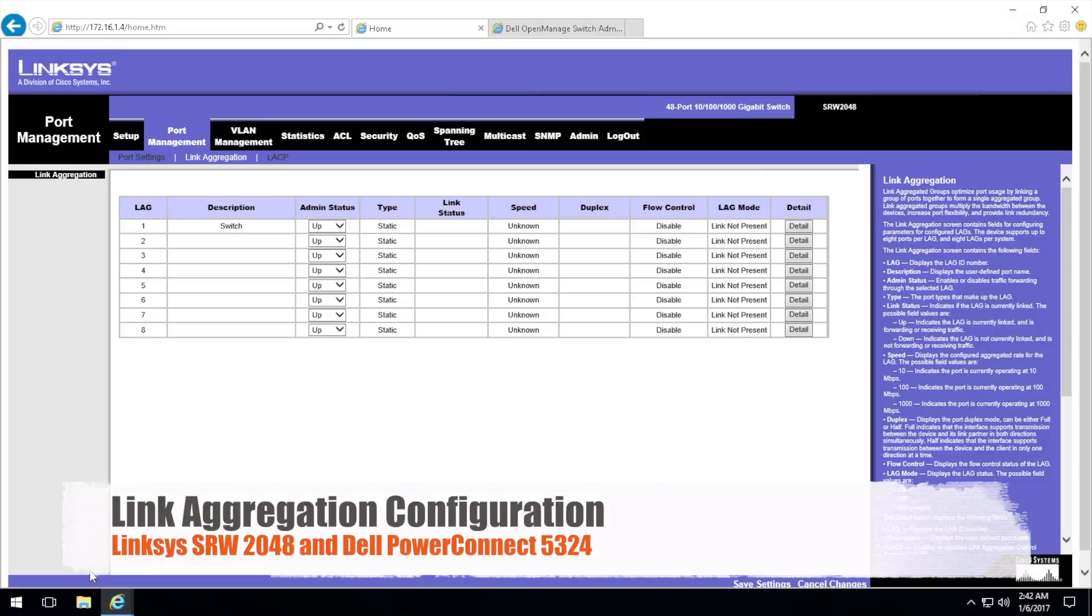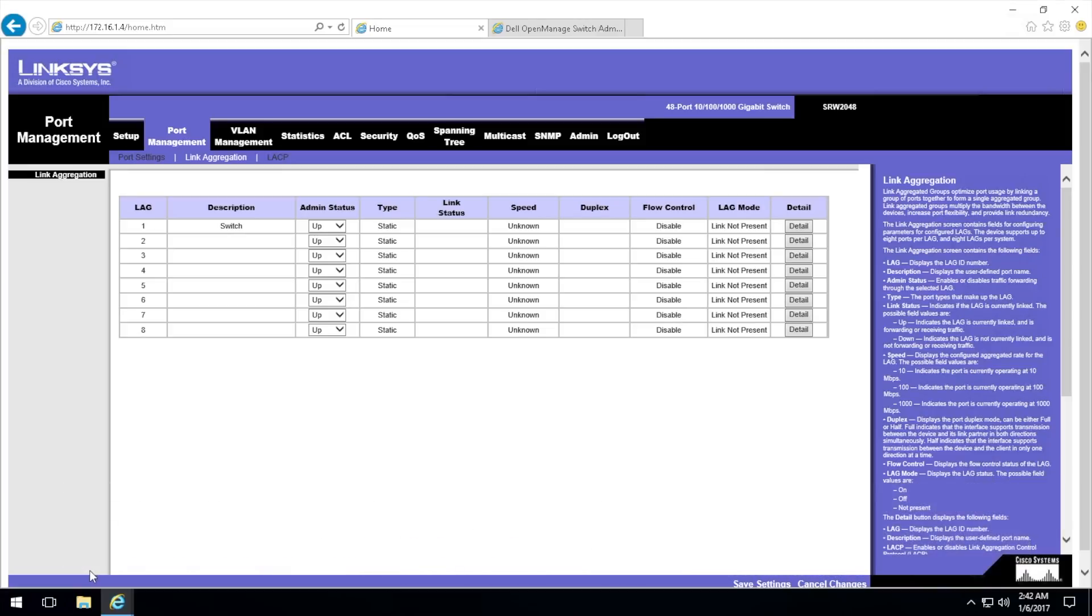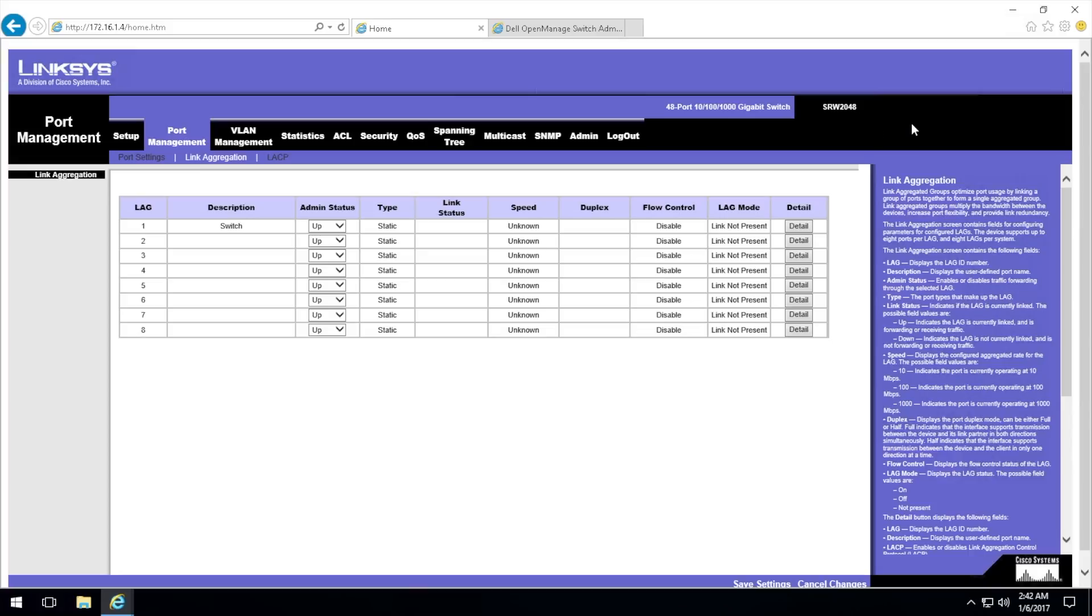Hey y'all, Harold here, and we are back today to talk about link aggregation on network switches. One of the switches I'm using is a Linksys SRW 2048, an older business grade switch, like a medium or small-medium business grade switch you might find in a coffee shop.